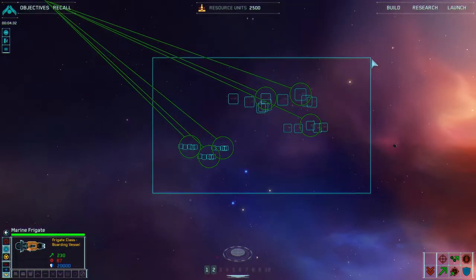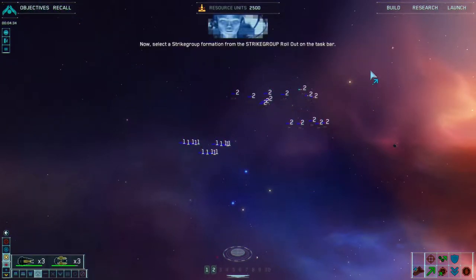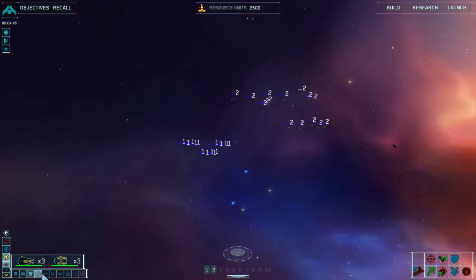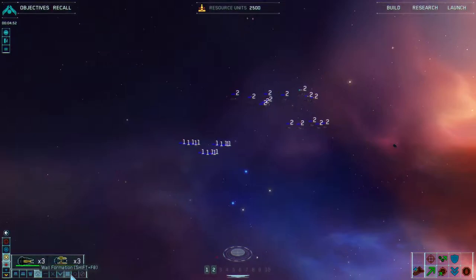Select a strike group formation from the strike group rollout on the taskbar. So we've got capital phalanx — no capital ships. Frigate line — no frigates. Fire screen, delta formation, broad, X, claw, wall, and sphere. Let's try claw. New formation acknowledged.